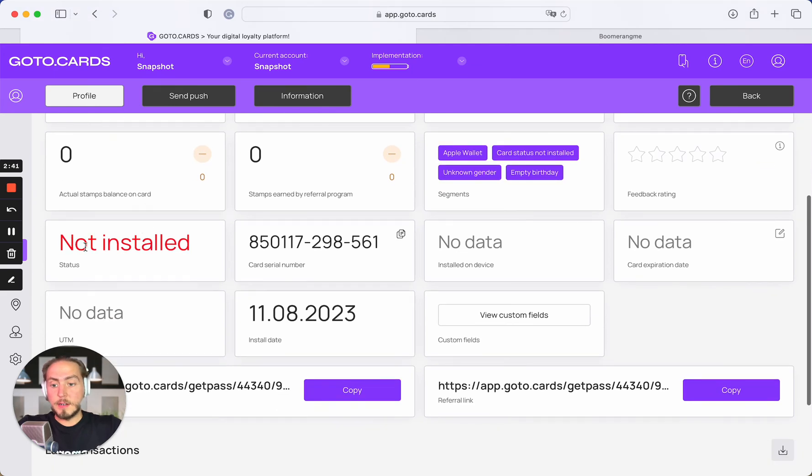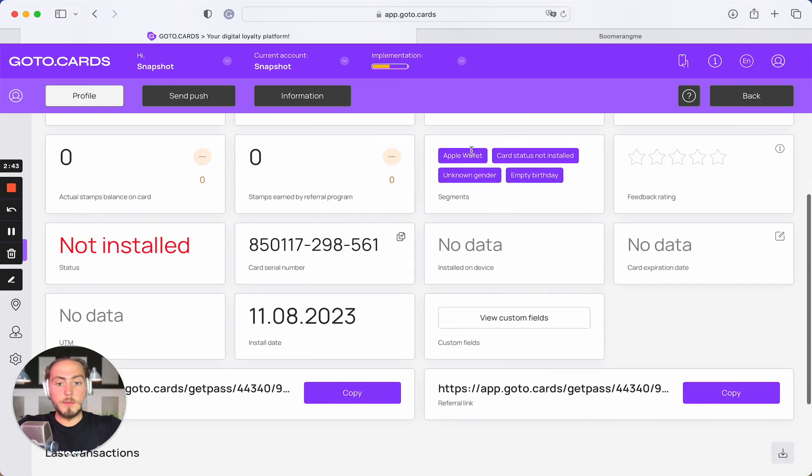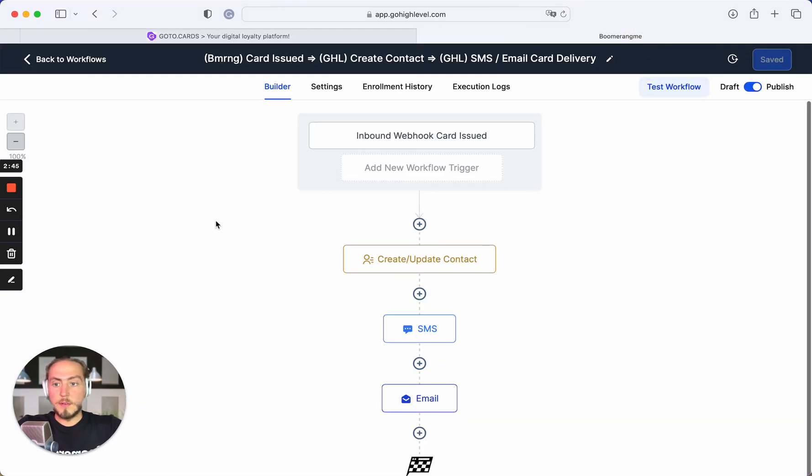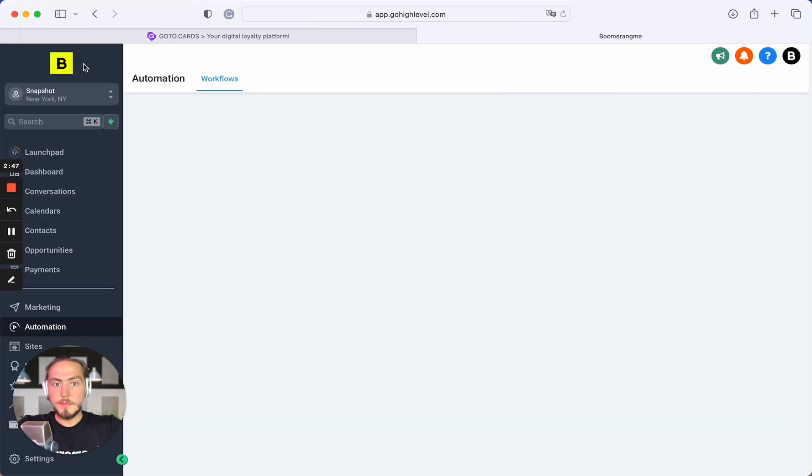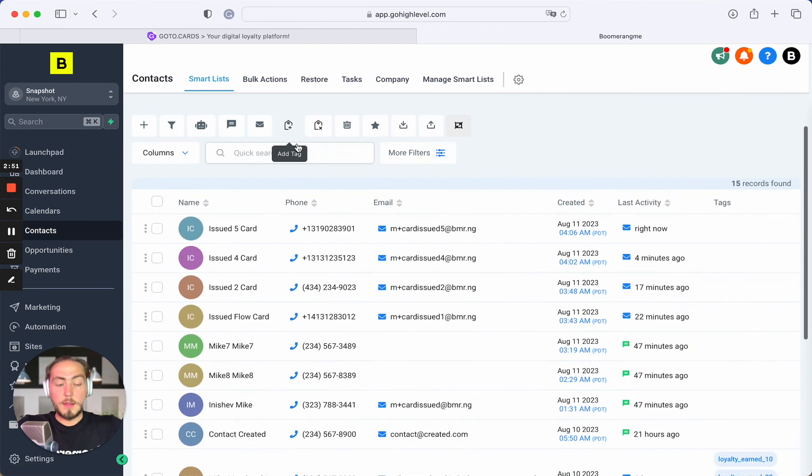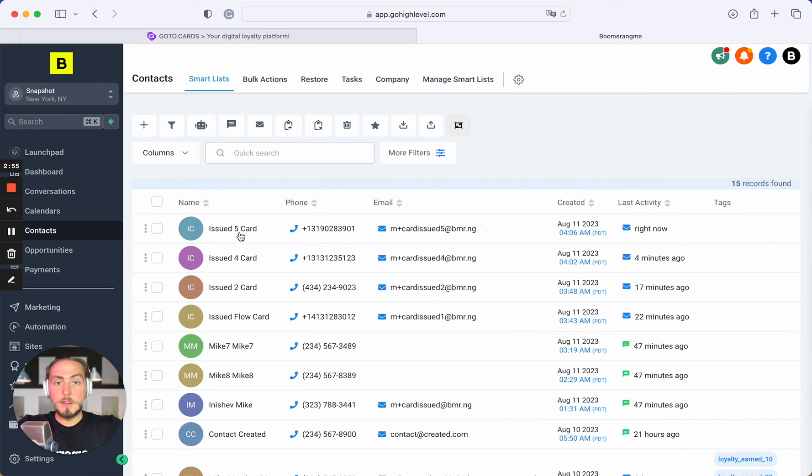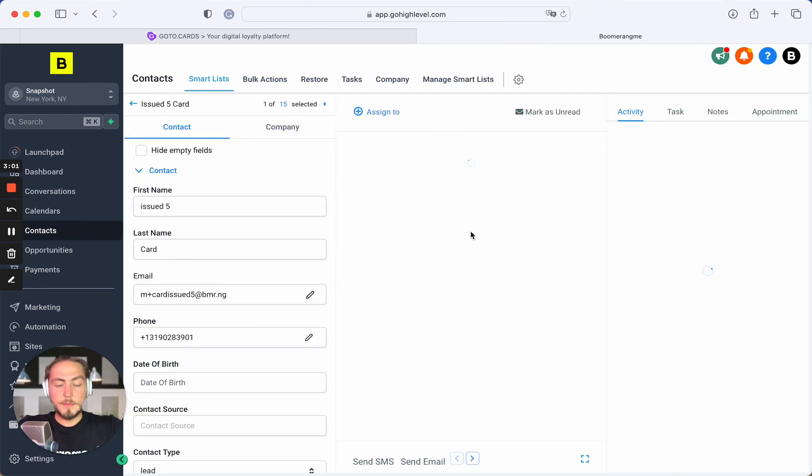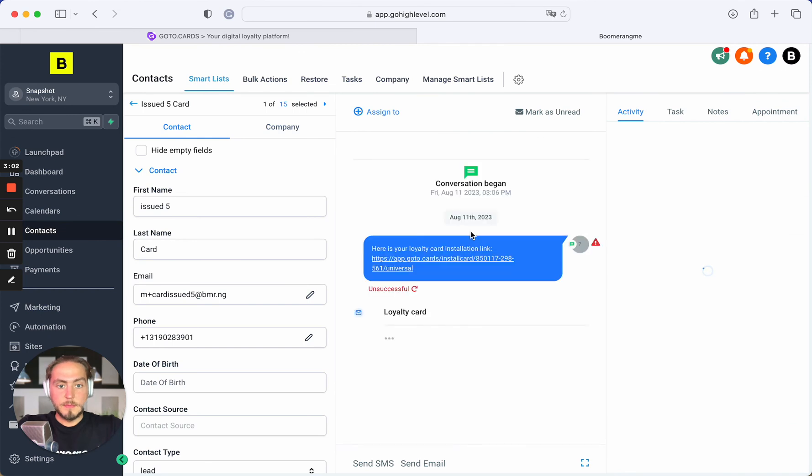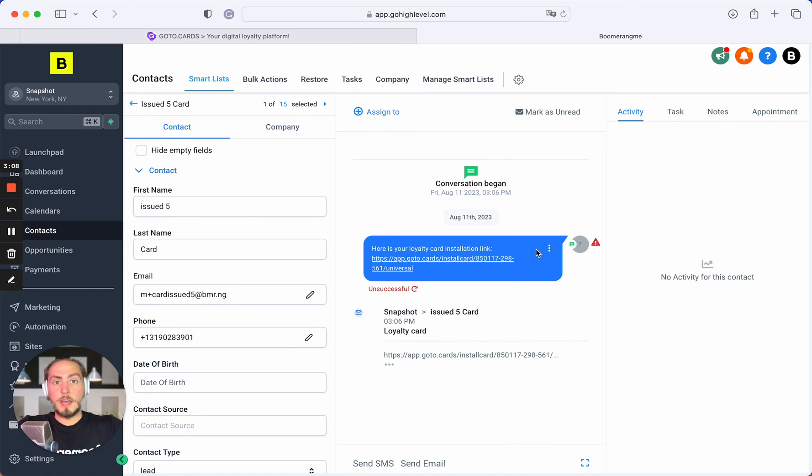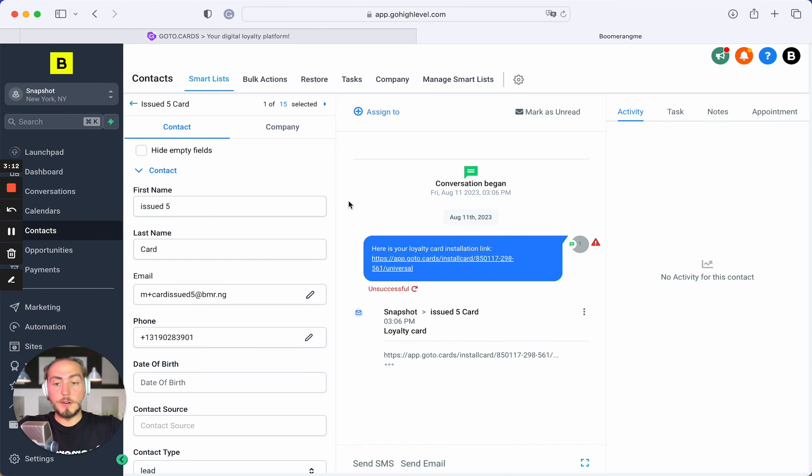Let's open the Go High Level contact section. We can see that issued five card user was already created automatically on Go High Level site. We got the direct card installation link and already sent this link by SMS and email to the new cardholder.